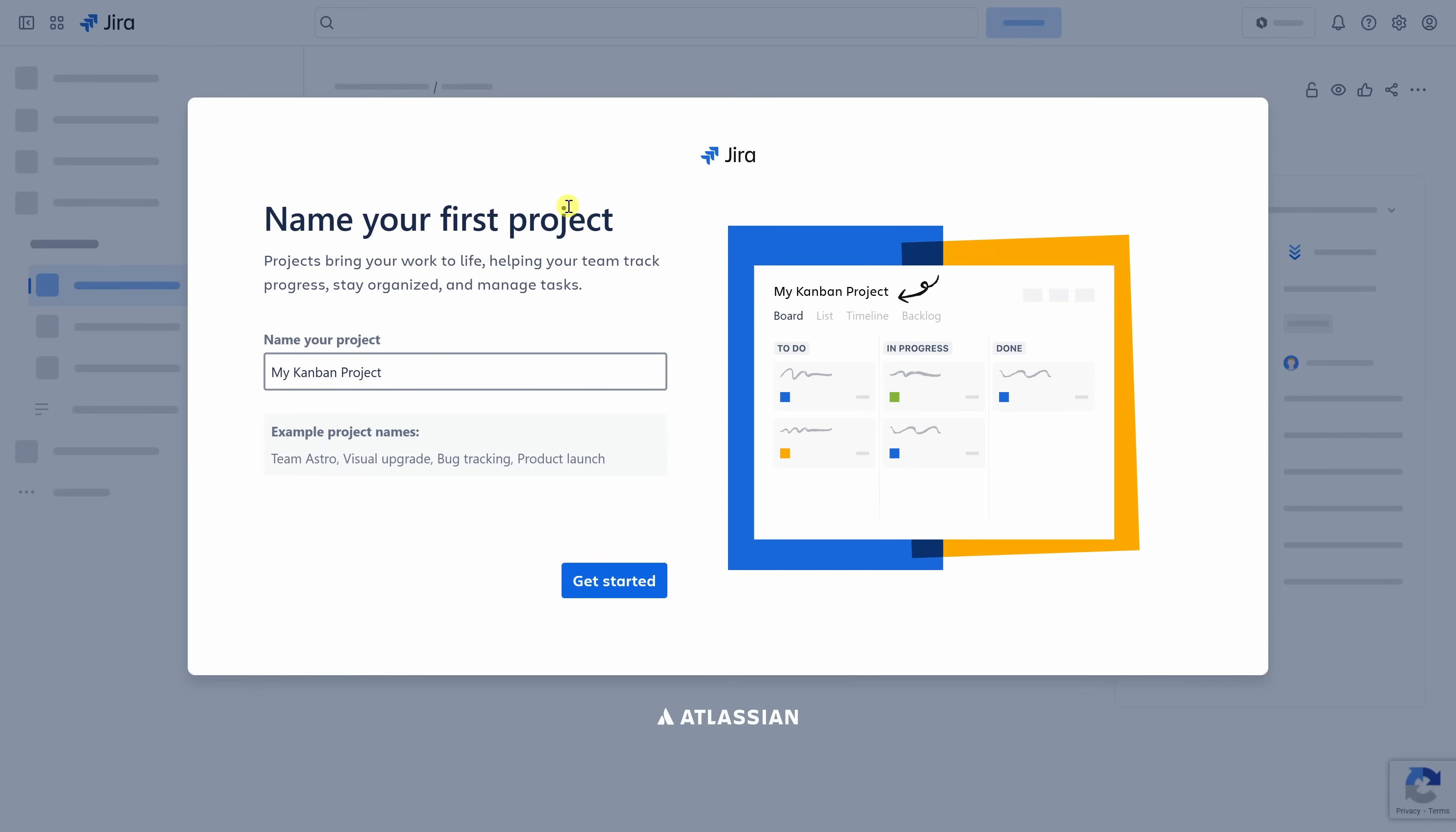Now, we're setting up our first project, or what's sometimes referred to as a space. This is where your team's work will live. You could think of a space as your team's hub for tracking progress and staying organized. Since I'm planning a cookie box launch campaign, I'll name my project this. Once you've chosen a name, down at the bottom, click on get started.